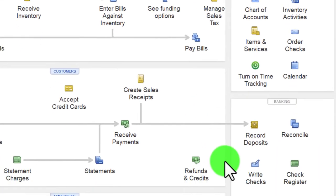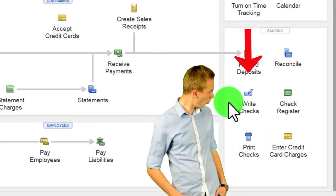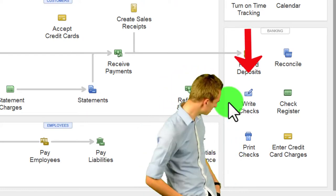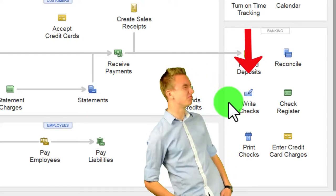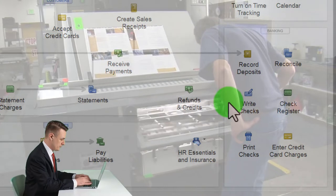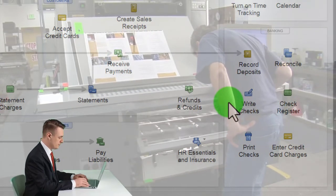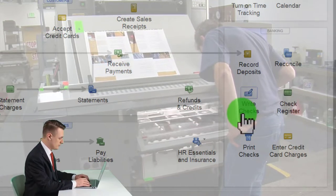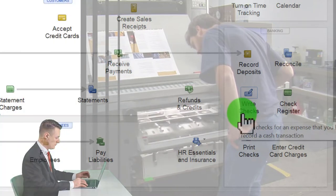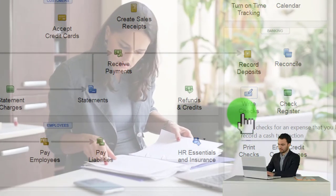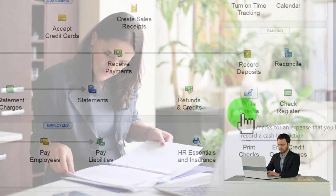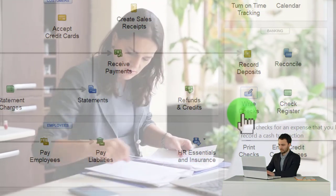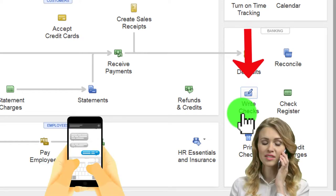When using the check form directly, you might do this for multiple scenarios. You might have pre-printed checks with check numbers already on them that you put into the printer and print out when you enter them in the system. You might also use the check form if you're handwriting checks and mirroring what you put in the system, or to record electronic transfers — where you're still decreasing the checking account and QuickBooks sees that as a check form, even though there's no check number.